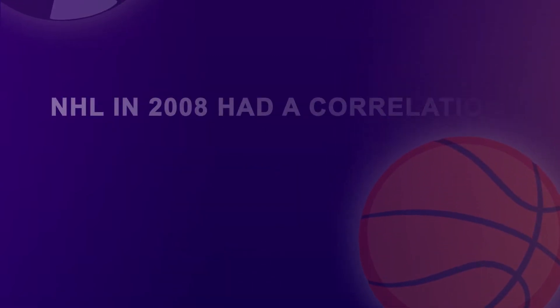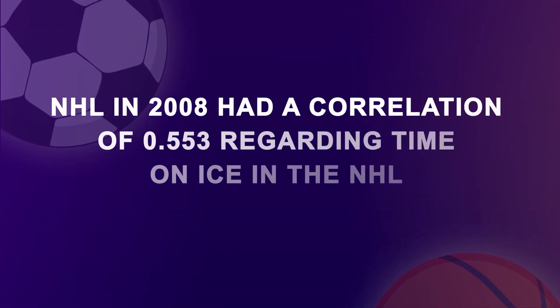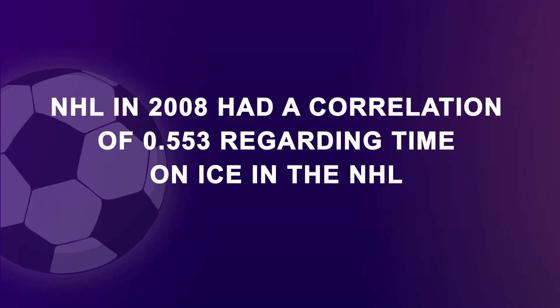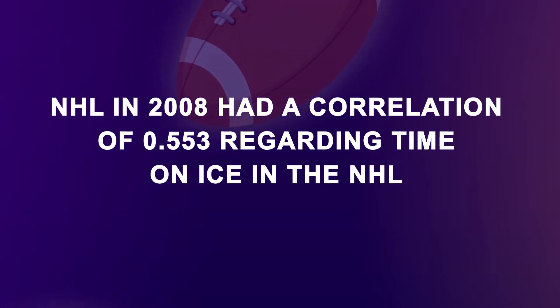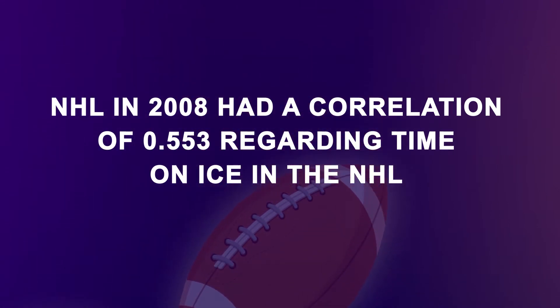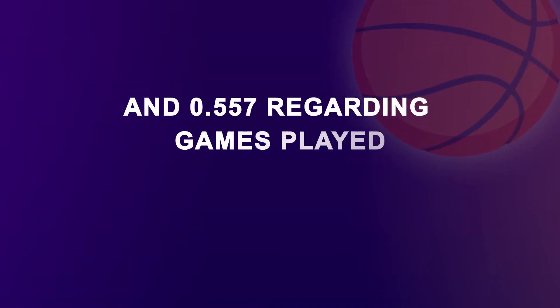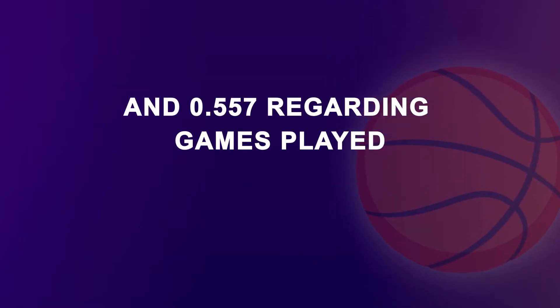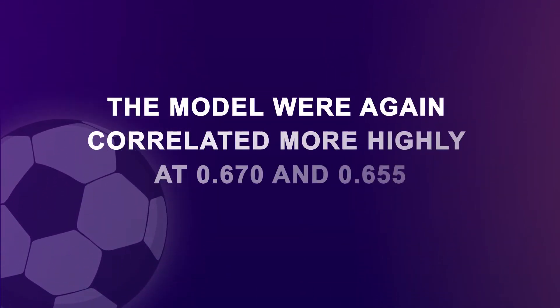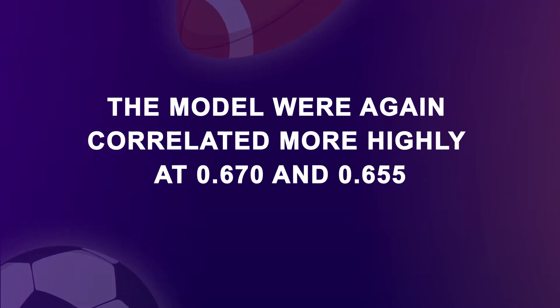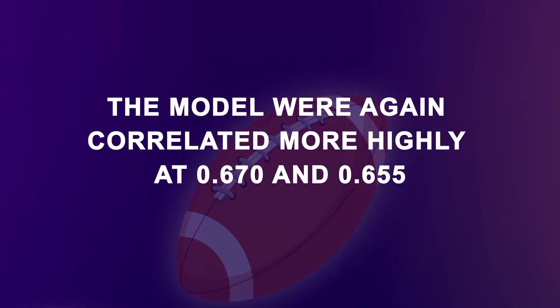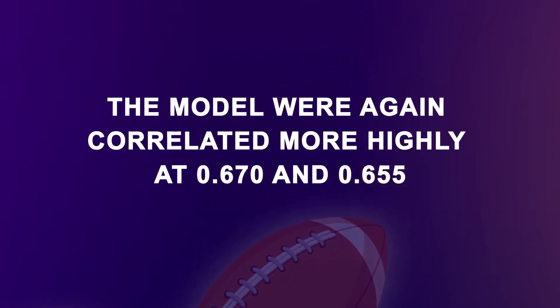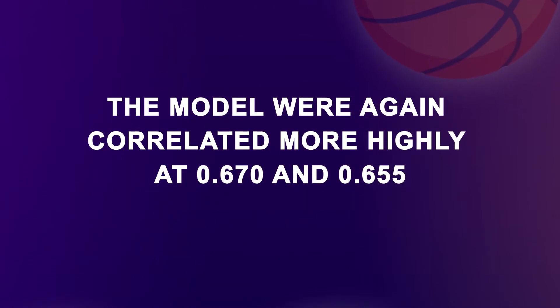Players drafted by the NHL in 2008 had a correlation of 0.553 regarding time on ice in the NHL and 0.557 regarding games played. Those drafted by the model were again correlated more highly at 0.670 and 0.655.